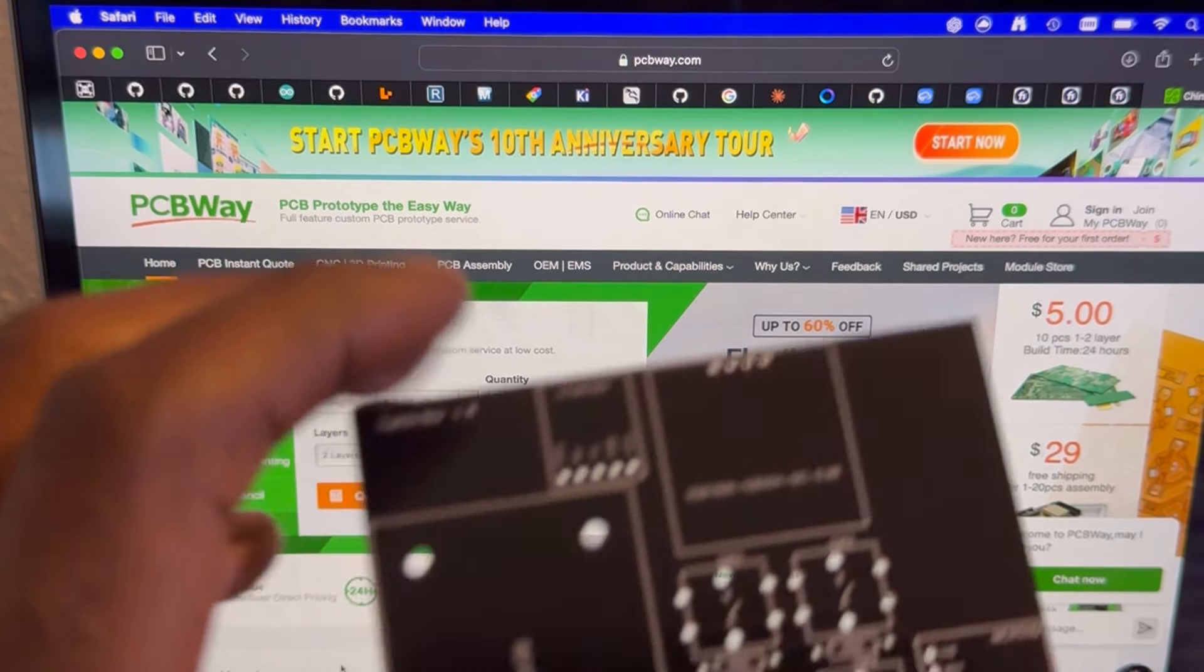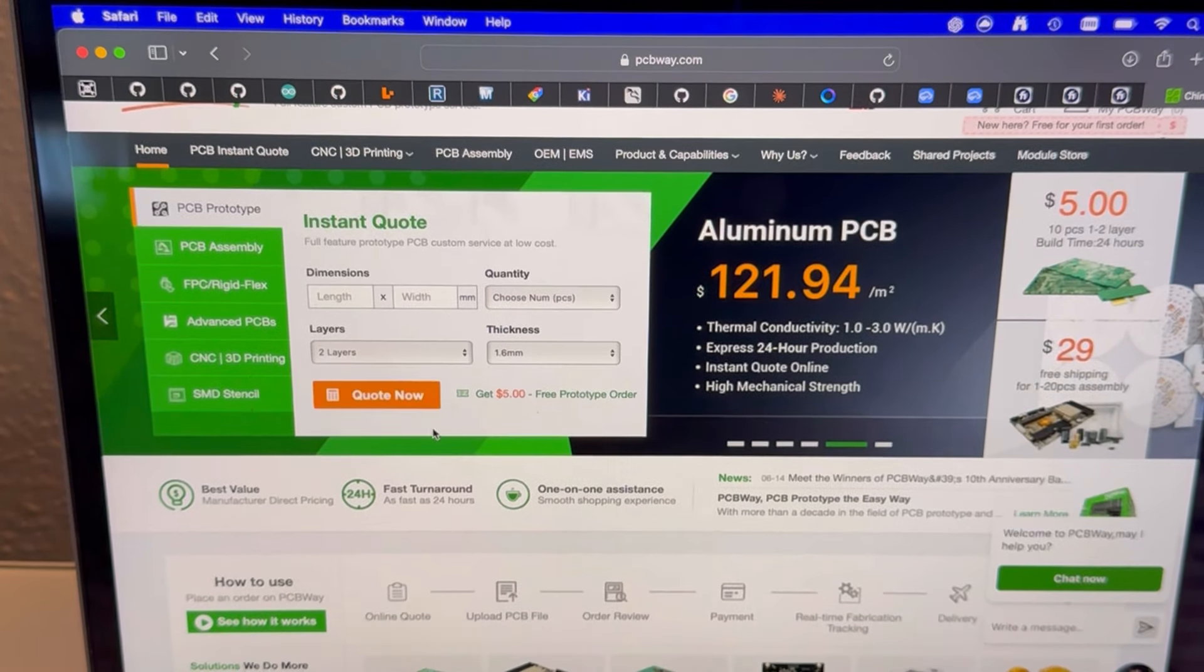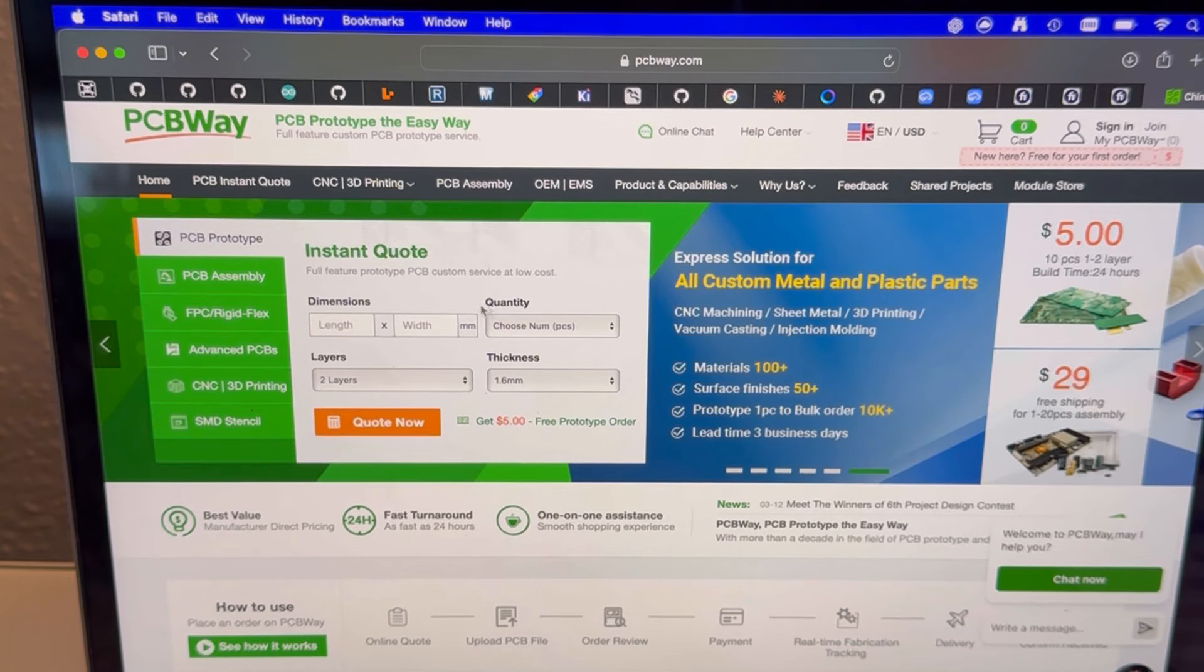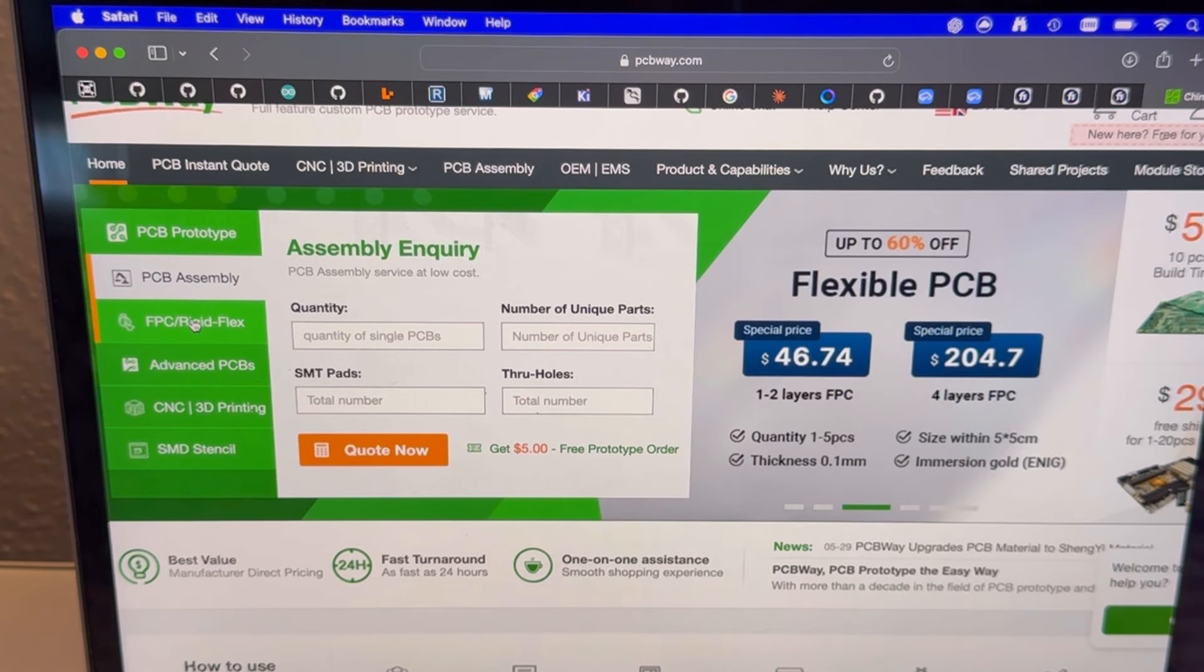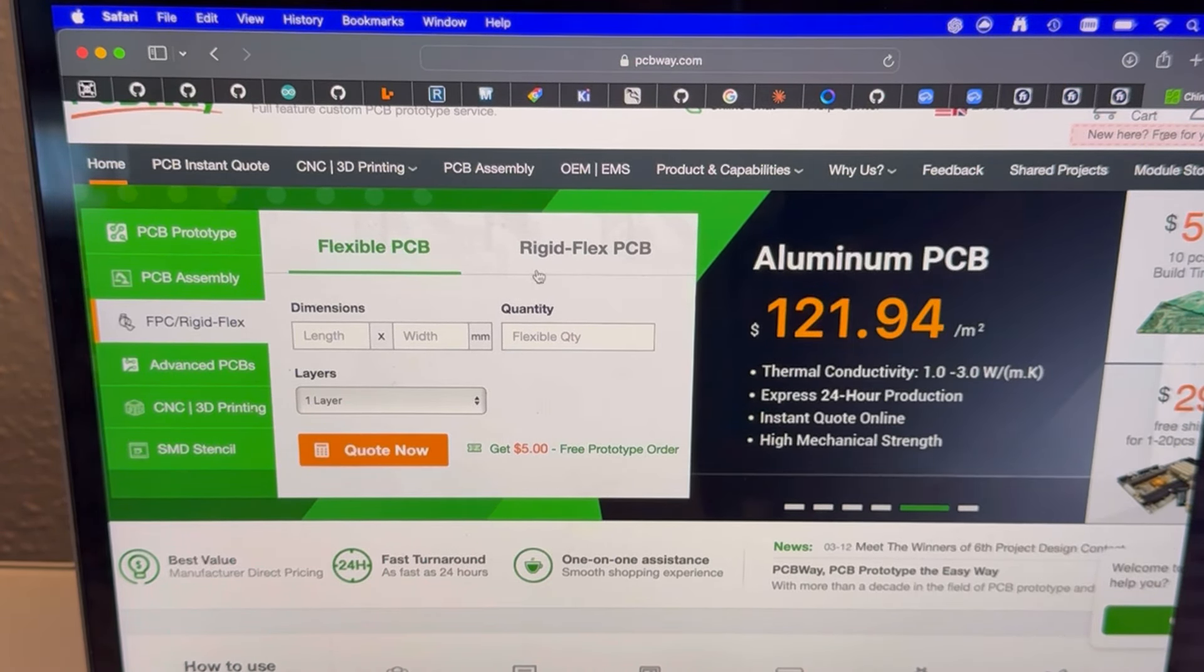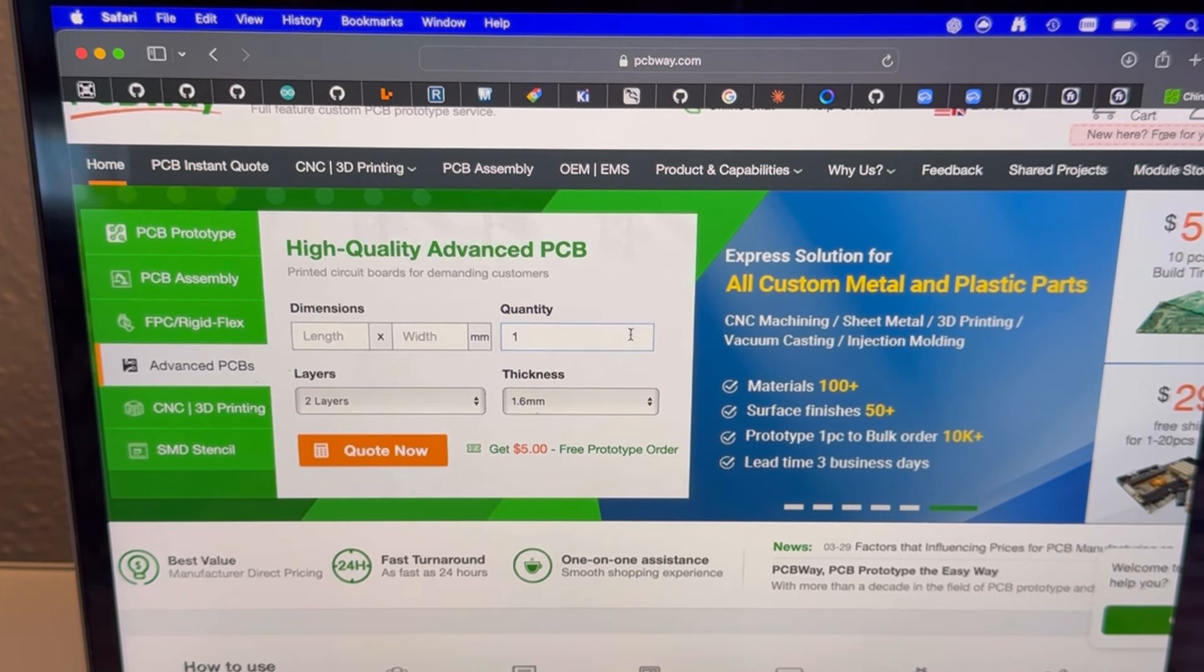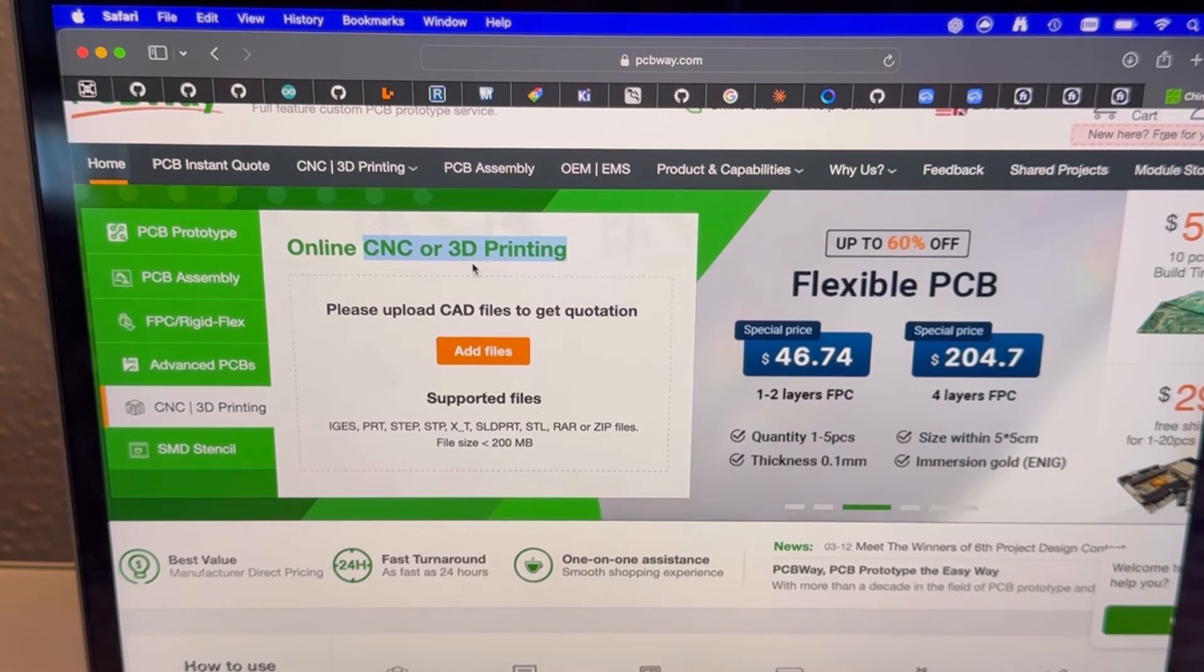So this is how we got this. PCBWay has been really great working with them, really helpful. These are my first custom PCBs. A lot of people might think PCBWay is just for PCBs, but they actually do quite a lot. Of course we have the PCB prototype, but then we can also do PCB assembly, and then we have flexible PCBs or rigid PCBs.